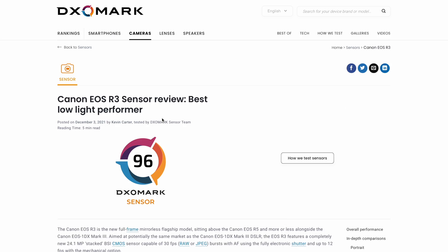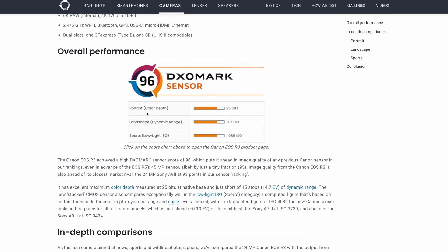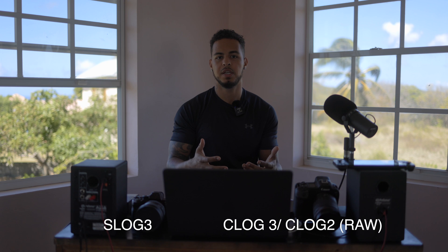Hey guys, it's Irv and I'm here with the Canon R3 and the Sony A7S III. I want to do a dynamic range test between these two cameras because the Sony is one of the best low-light cameras — if not the best — and it's got S-Log3 which has amazing dynamic range. I've heard a lot of great things about the Canon R3 in low-light and dynamic range as well, so I wanted to test the C-Log2 capabilities versus S-Log3 and see what the differences are in range and noise.